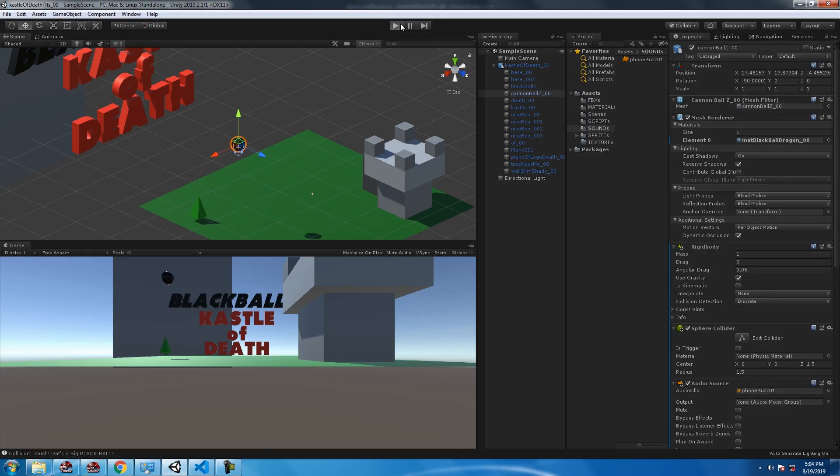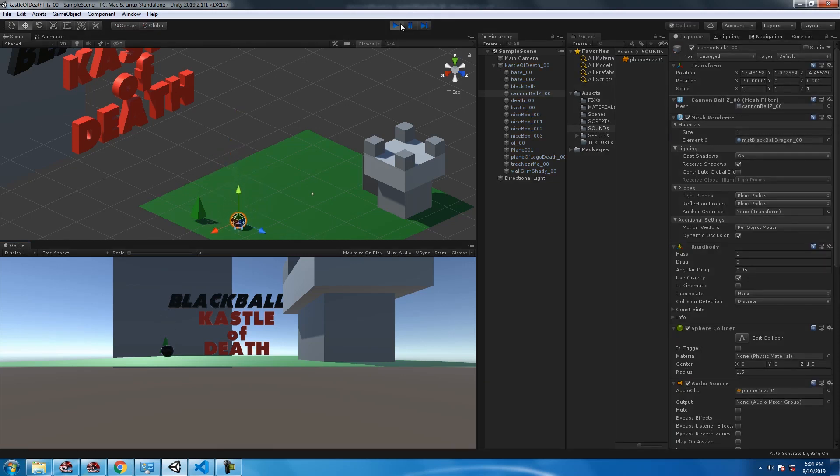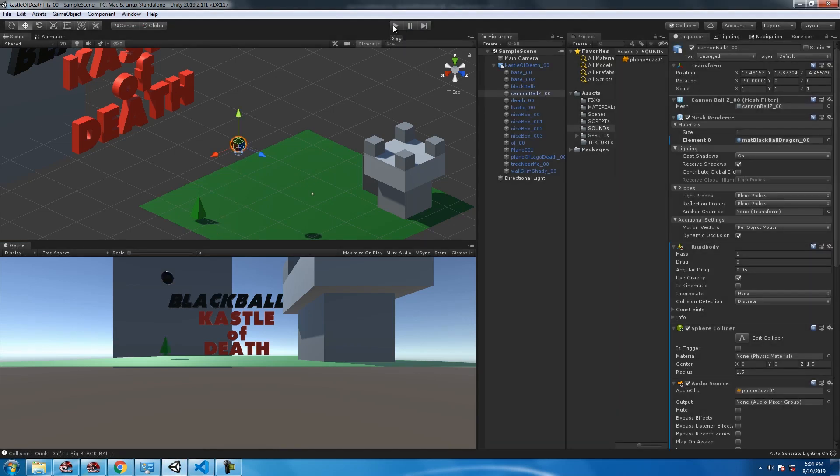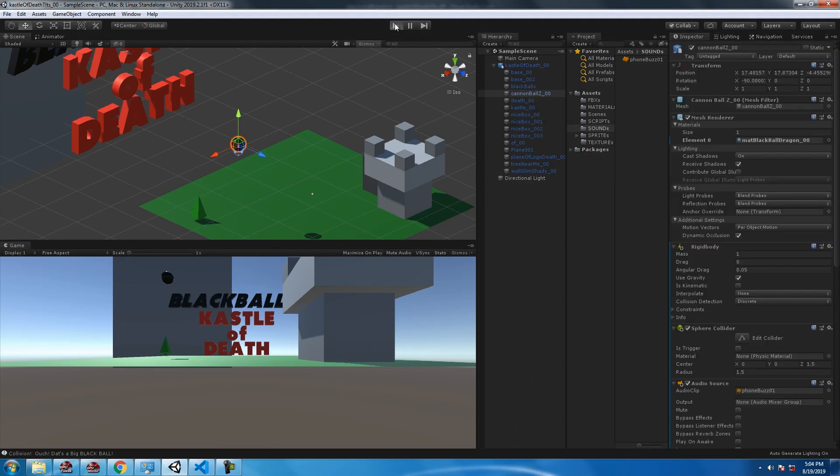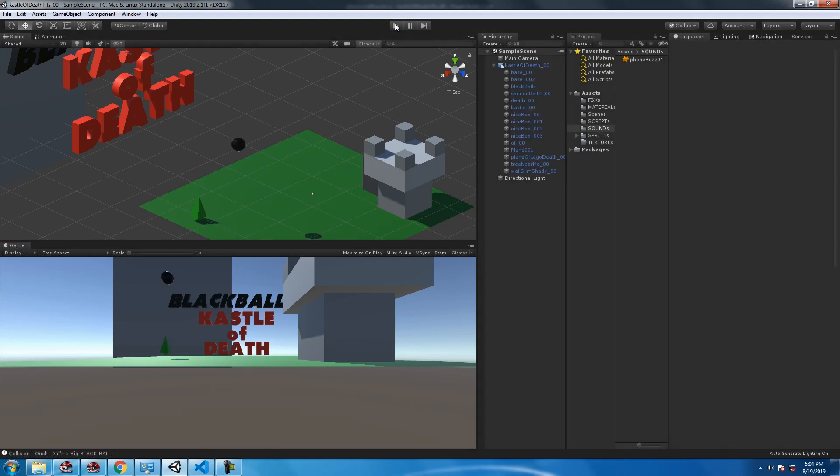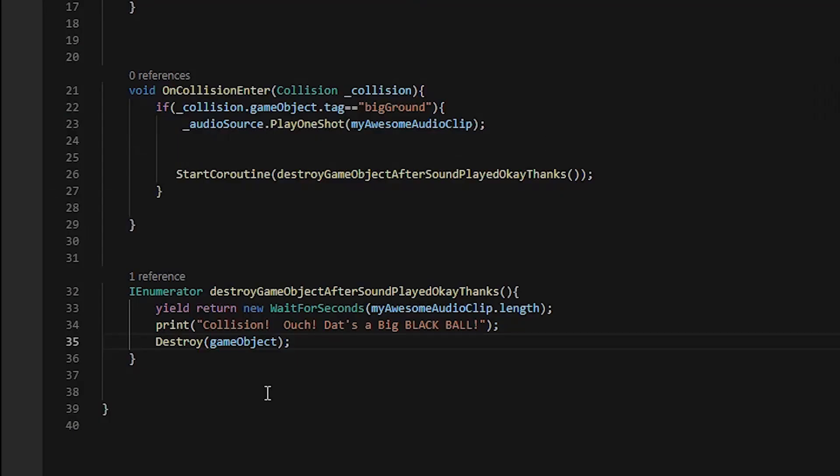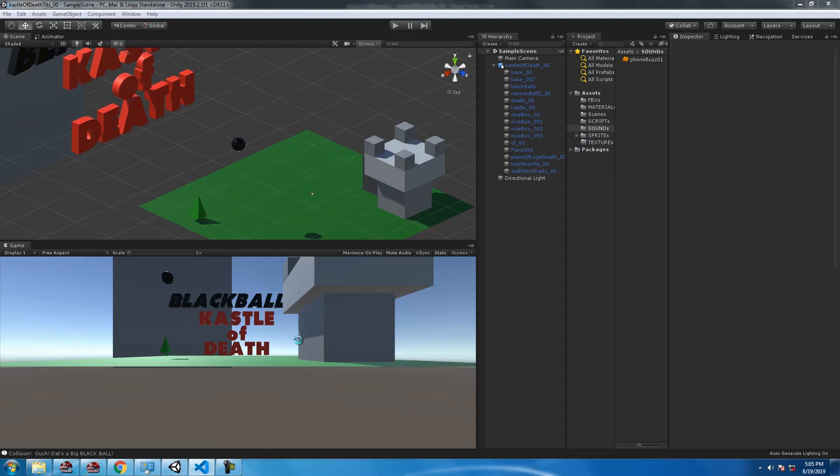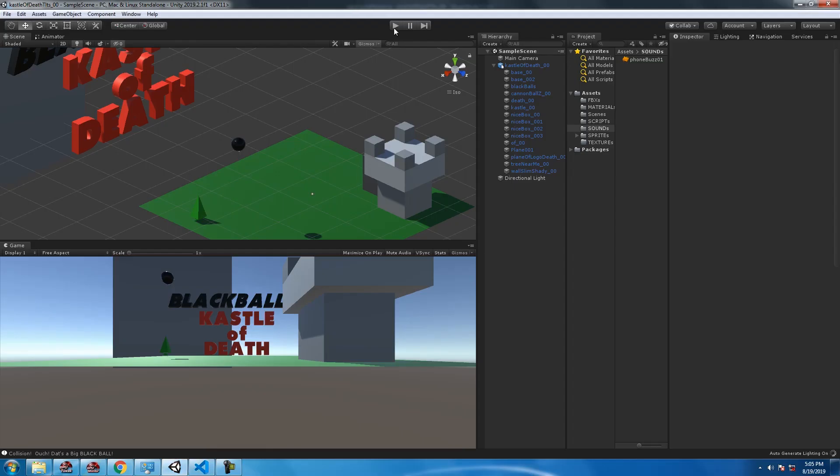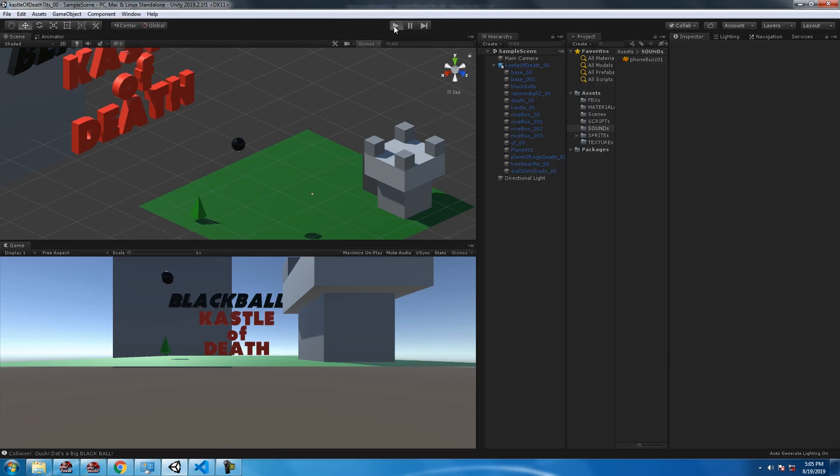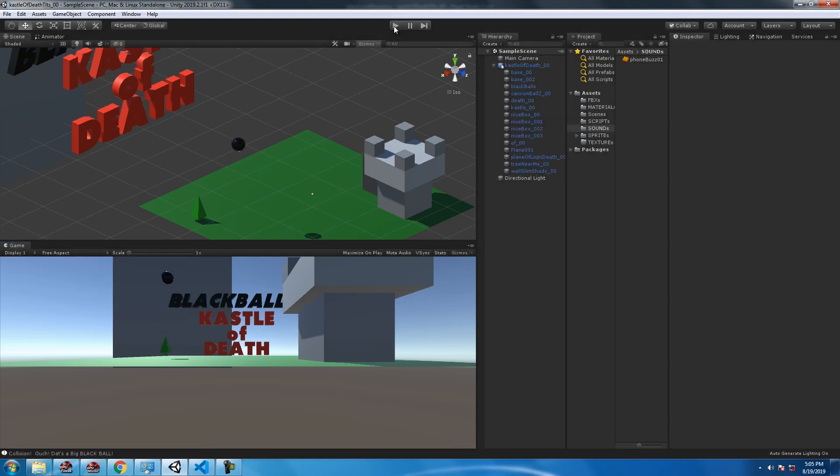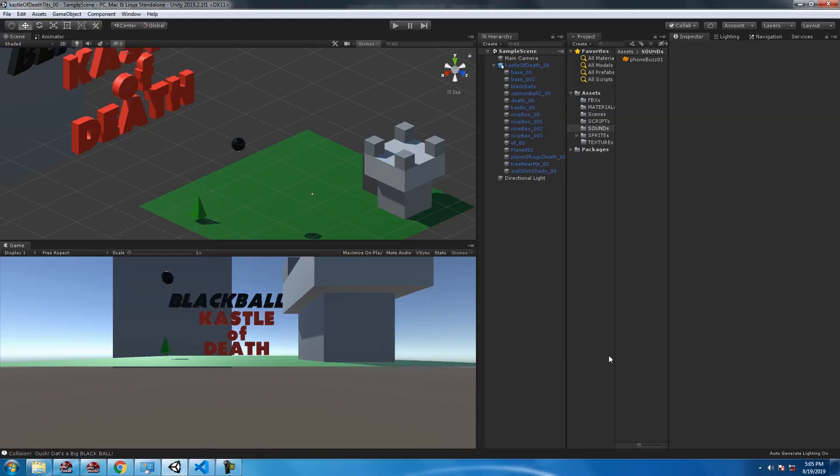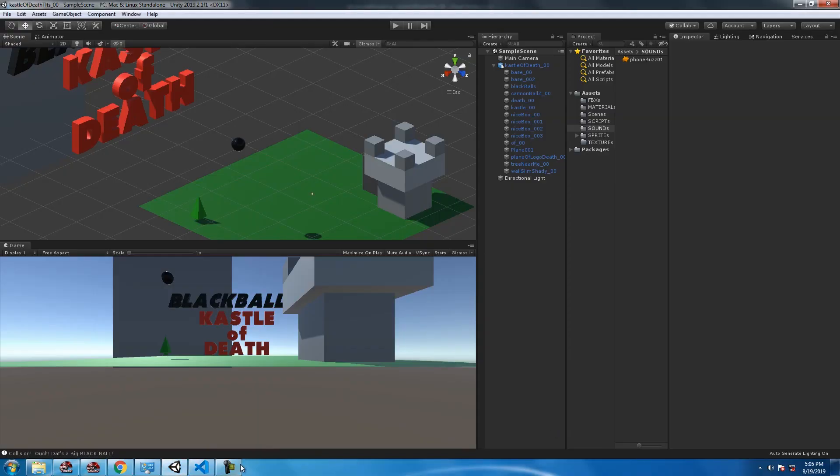So it's going to collide with the ground, play the sound. If the sound is three seconds long, it'll wait for the sound to finish playing and then it'll destroy the game object. And to give yourself a little bit more wiggle room, you can add a little extra juice to it. Let's give it one extra juice. Oh yeah, that's the good stuff, that's the sweet juice right there.